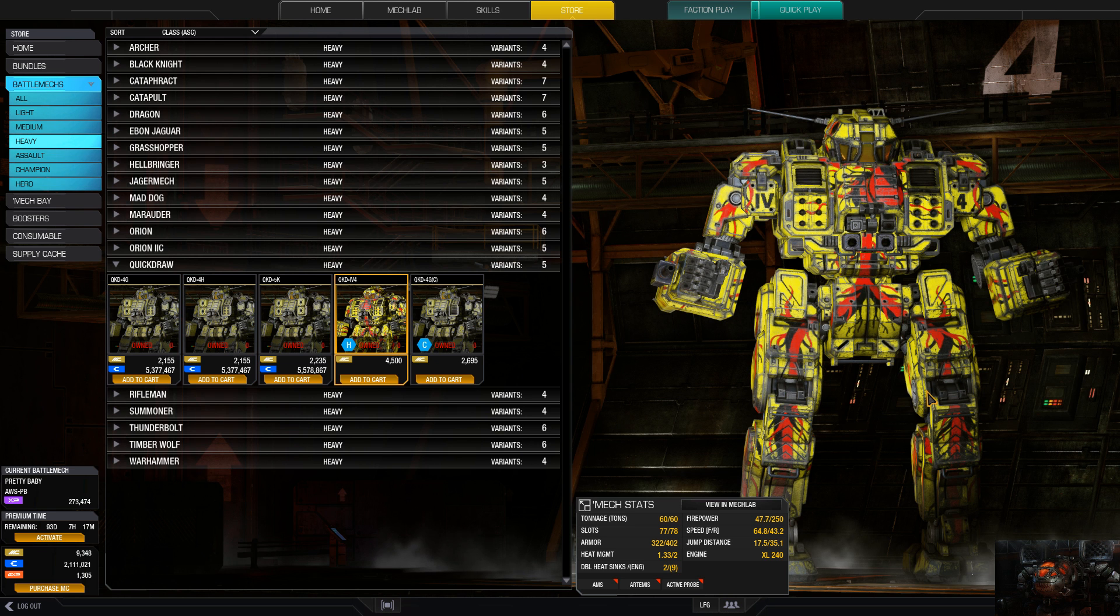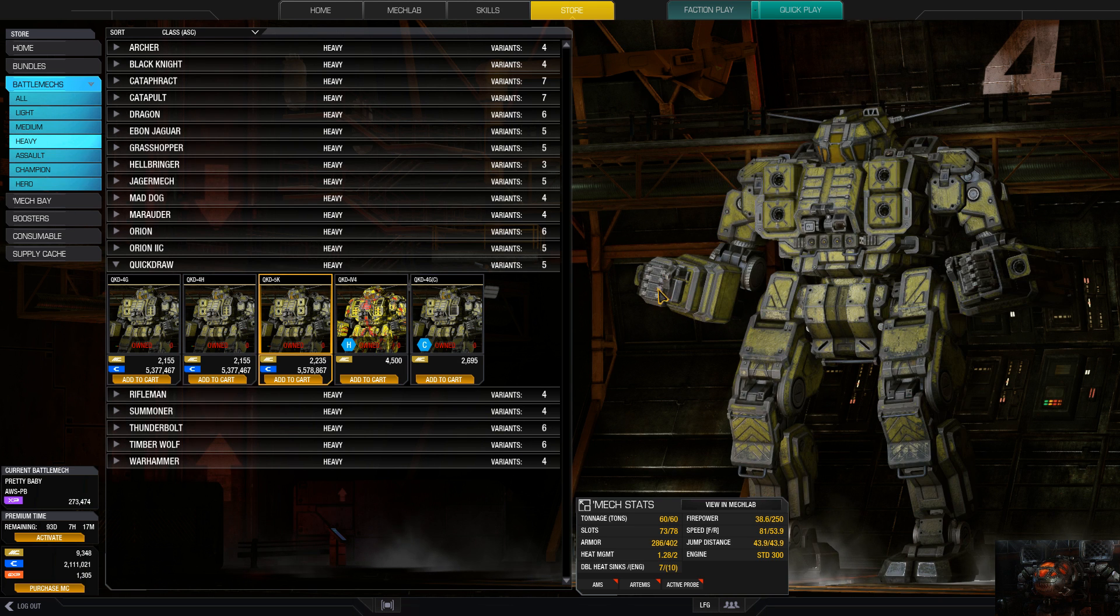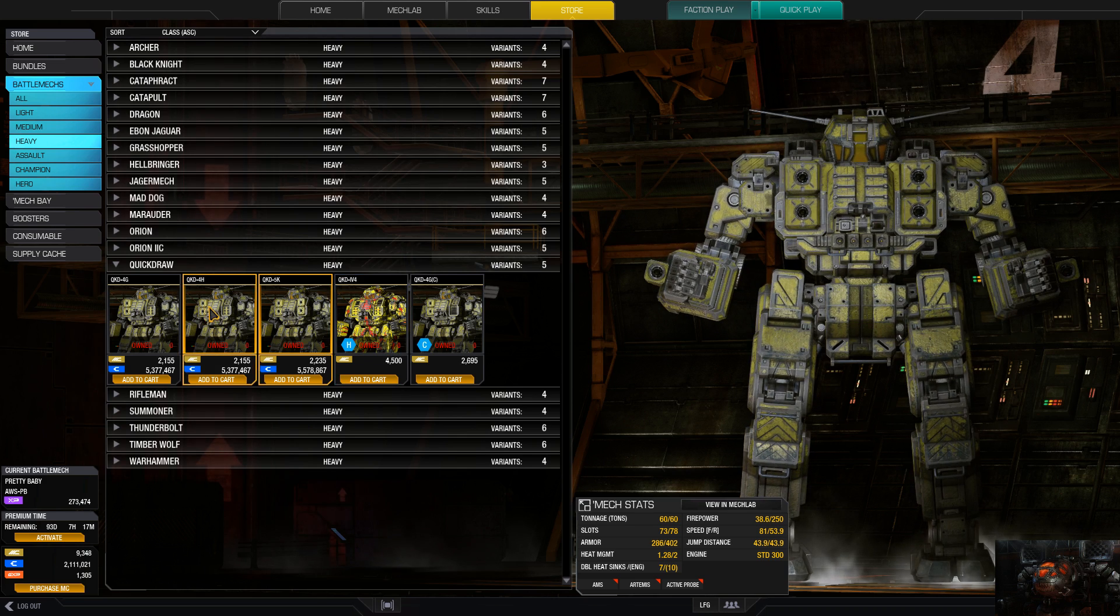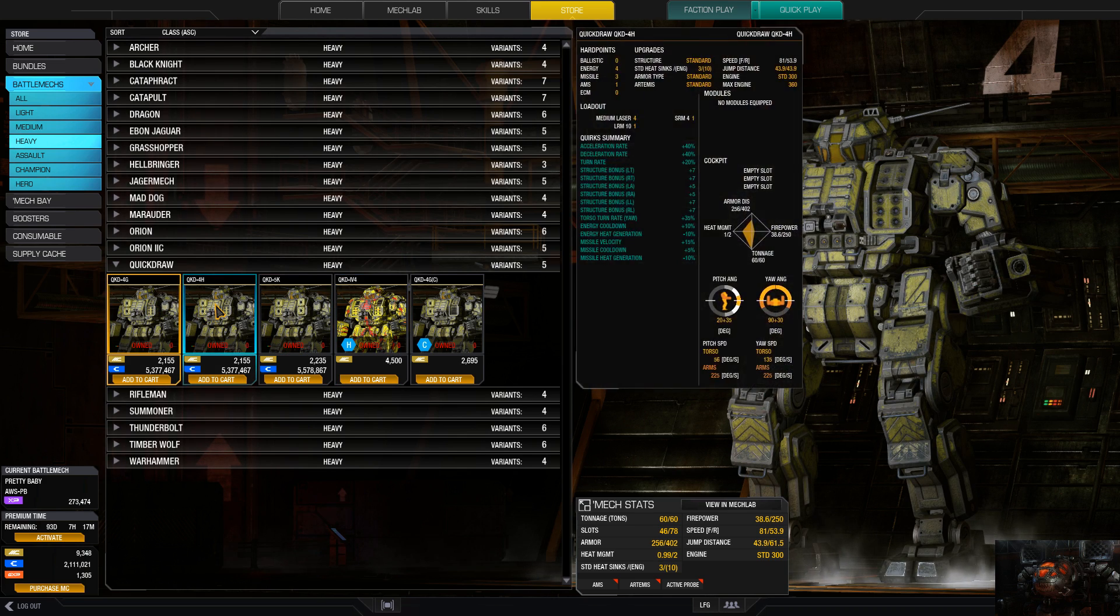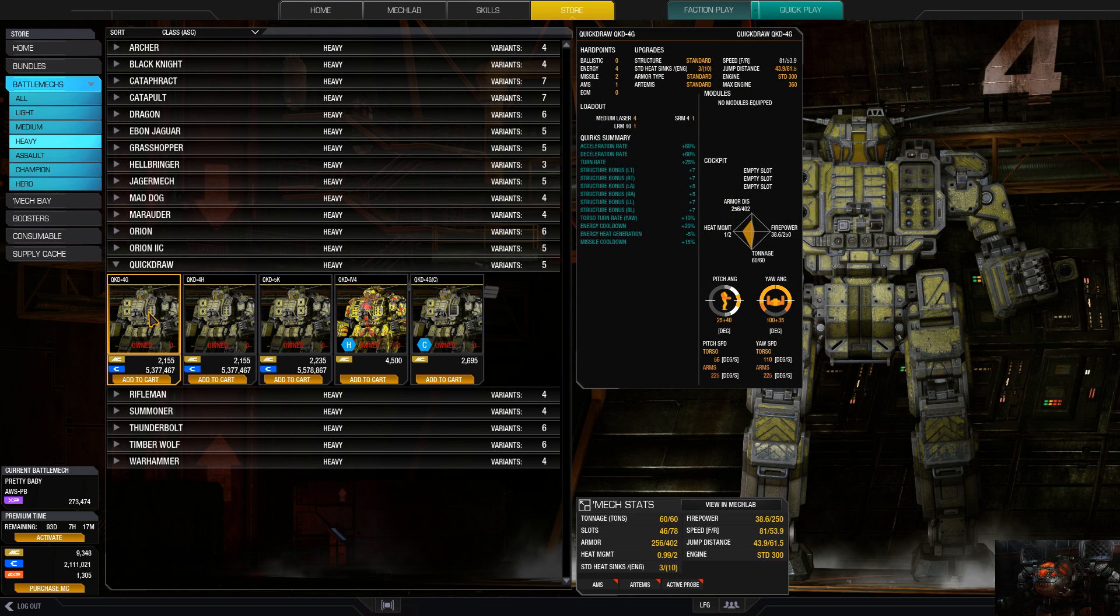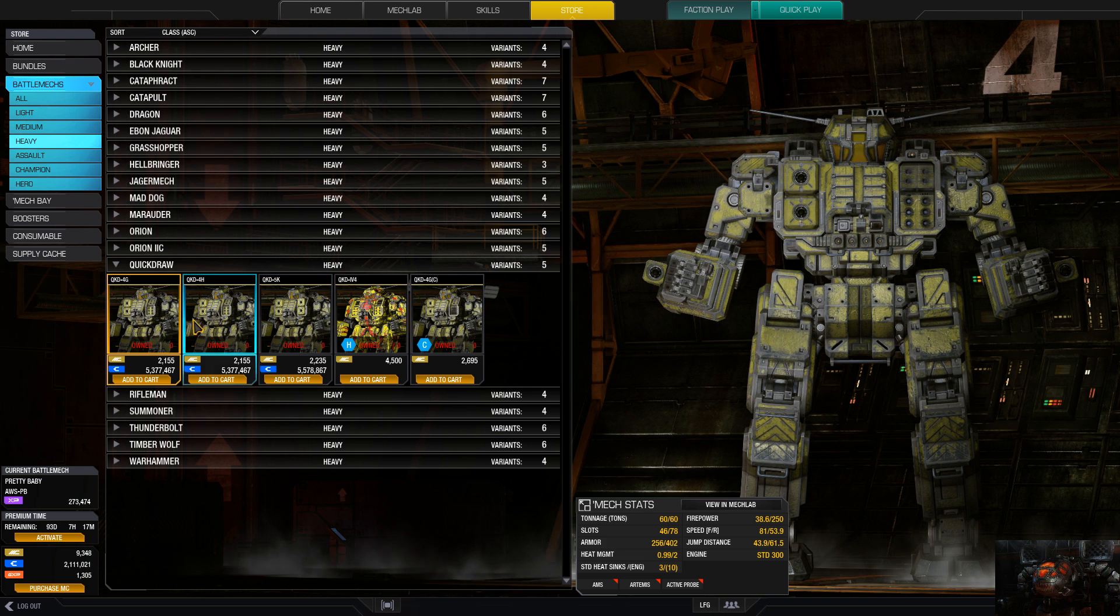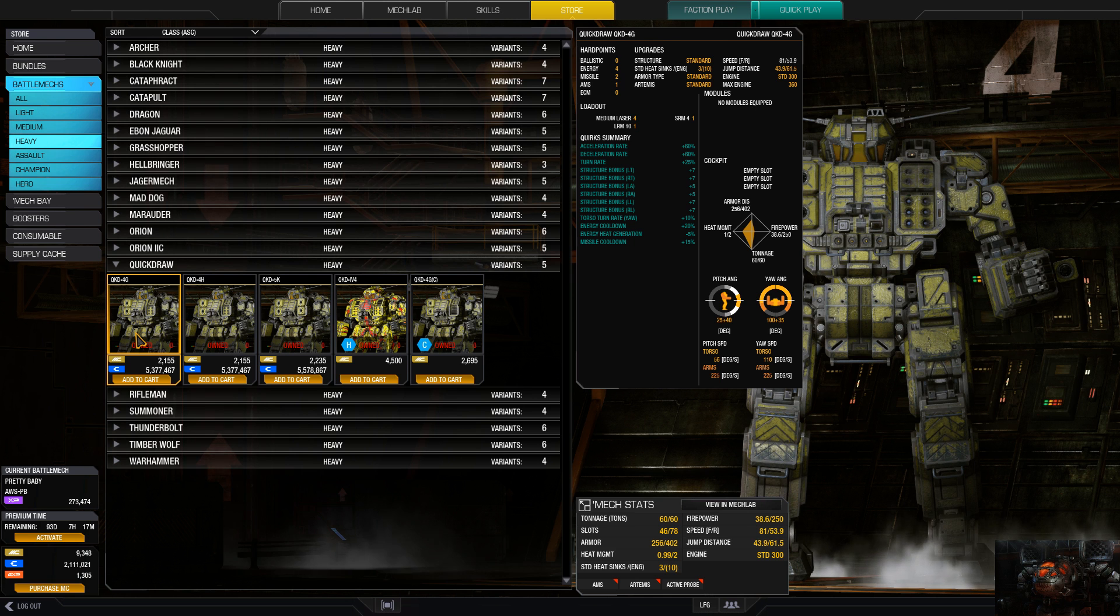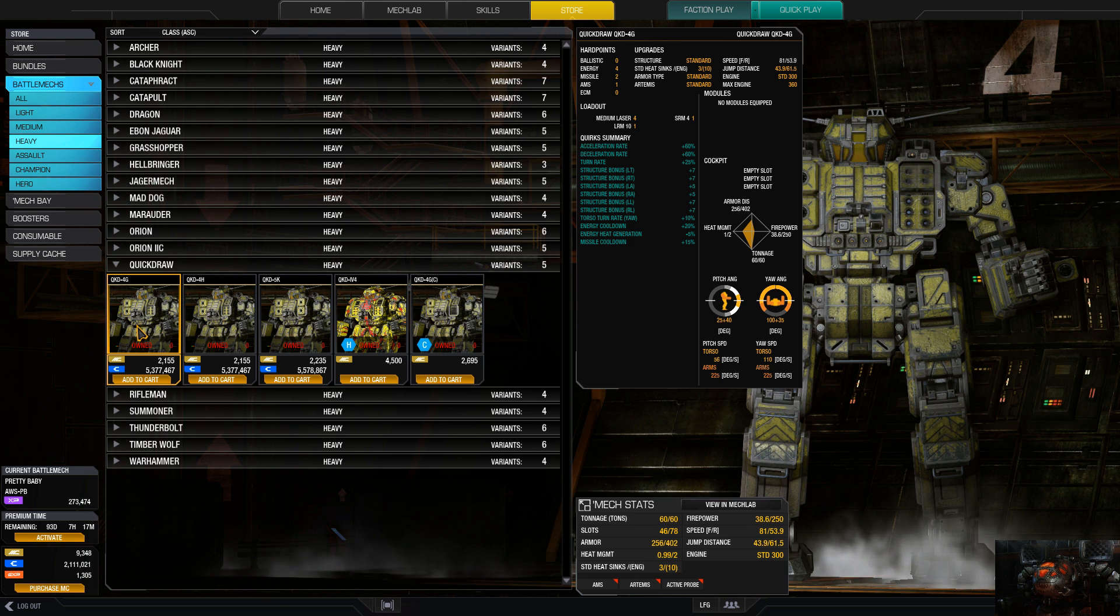5K laser vomit build pretty much is what you'll end up with. On the 4H and the 4G, depending on how you want to build these things out, they can be a little dangerous. The Quick Draw, throw in an SRM, one or two SRMs and some medium lasers, and utilize the energy spots.